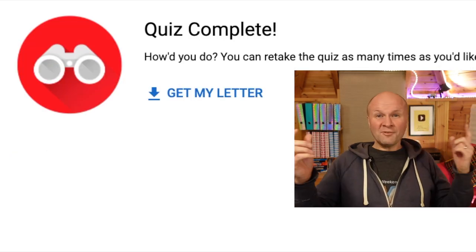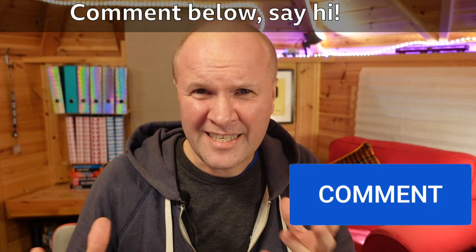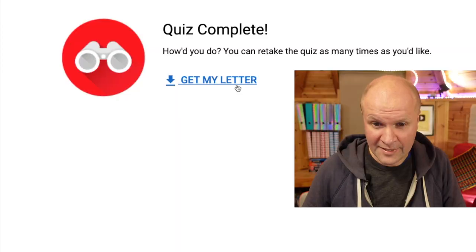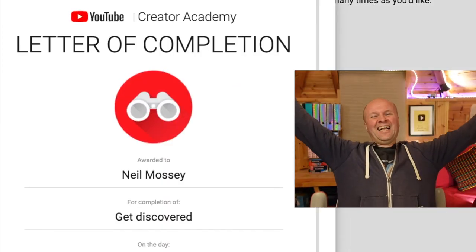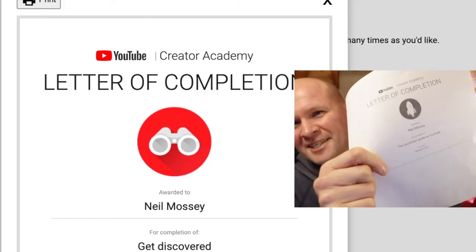Quiz complete! How did you do? Leave me a comment. Are these questions easy or hard? Unfortunately it doesn't tell me which questions I got right and which ones I got wrong, but it does say — I've done it! I've got a letter of completion. Hey, I've got my other one — this is my letter of completion from last week. I actually printed it out. So now we've got two of them. All of these course exams are on this playlist here, and right here is what YouTube thinks you should be spending time on next.